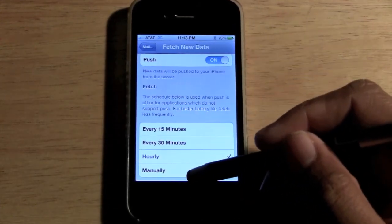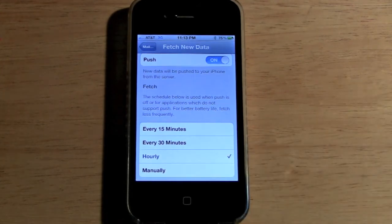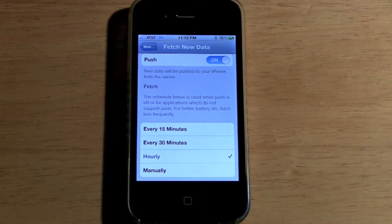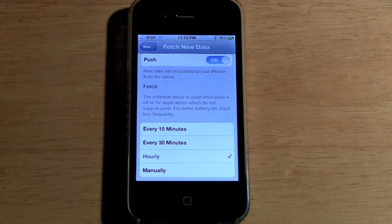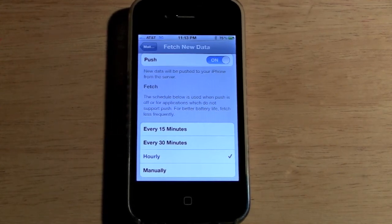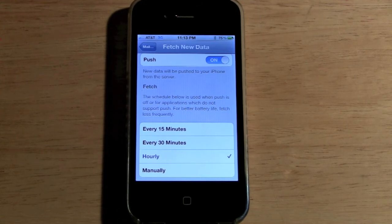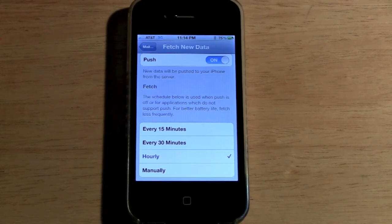If you're really trying to conserve battery life, turn off Push and put the fetch schedule on Manual. Normally the average person doesn't check email until they open their iPhone anyway, so if you don't open your iPhone for three or four hours, it won't look and therefore won't drain your battery as much. As soon as you do open your iPhone, hit Mail and it'll update for you.